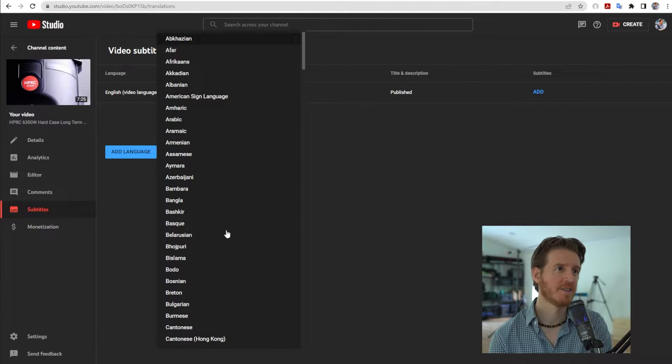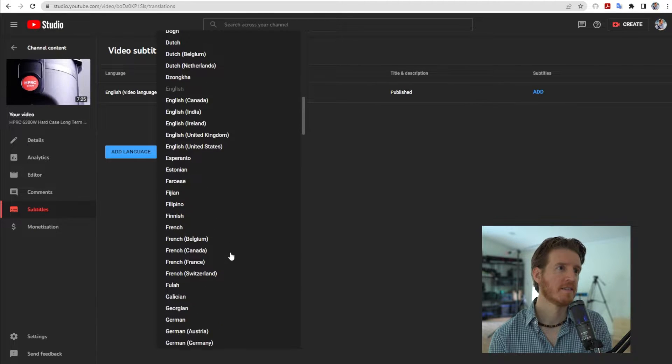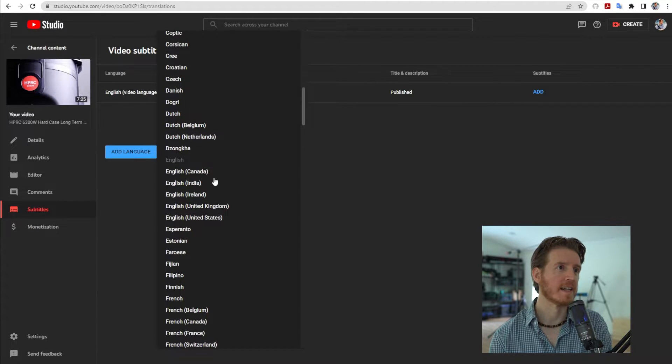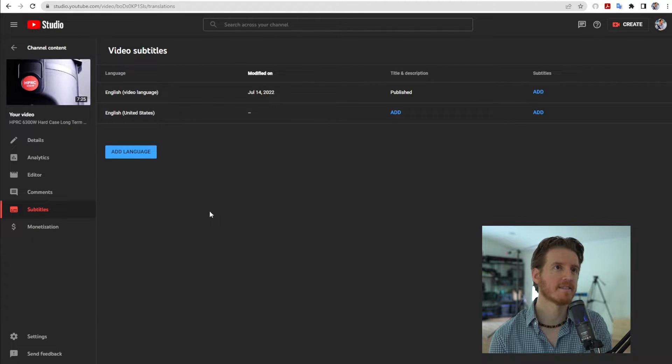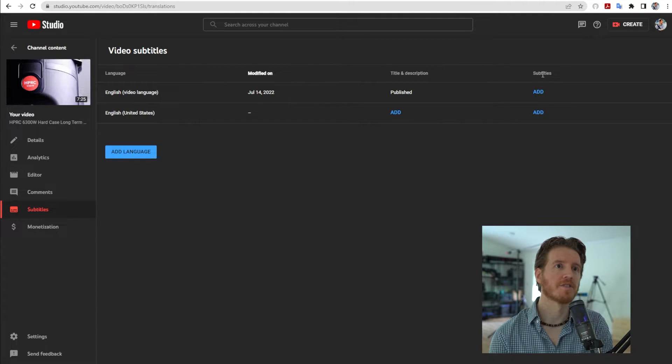Add language. Choose your language. I'm a stickler for details so I'll say English United States. Under Subtitles here, click Add.